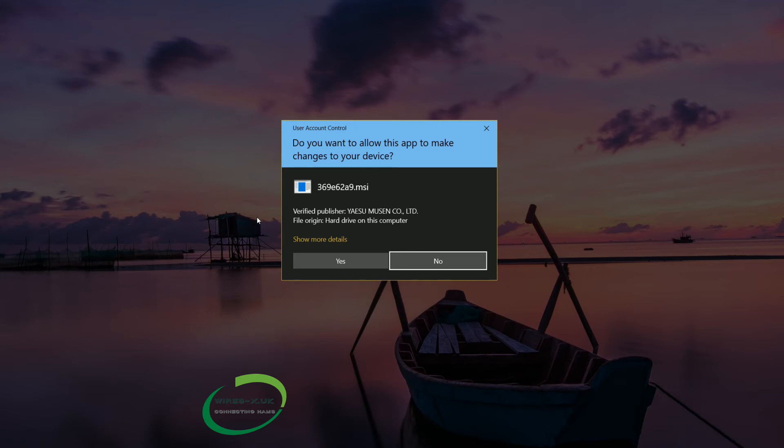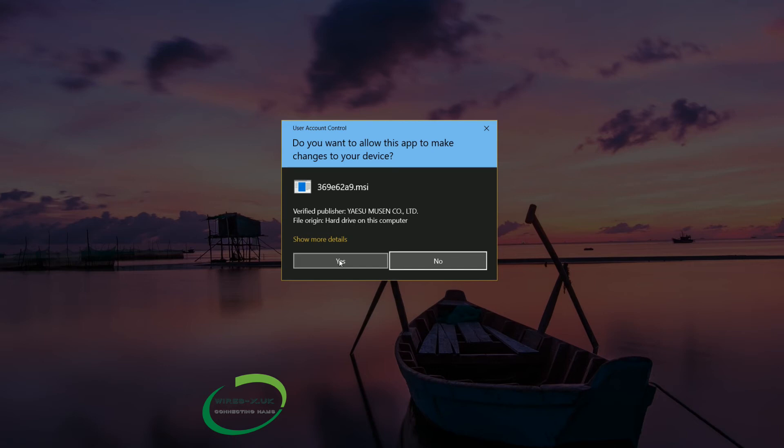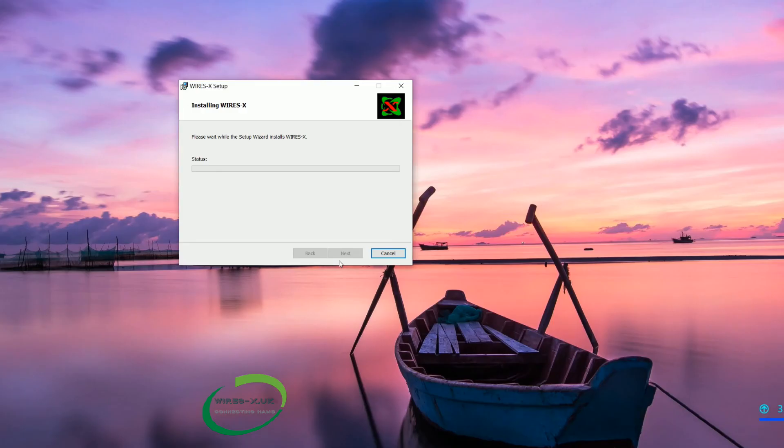Again we will come up with a warning here. Another program wants to use the computer as well. It is all that is saying. You can see it is from Yaesu and you probably realise that is a part of what you have just agreed to. So we will say yes.